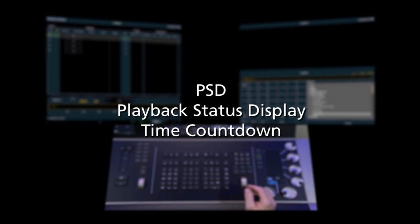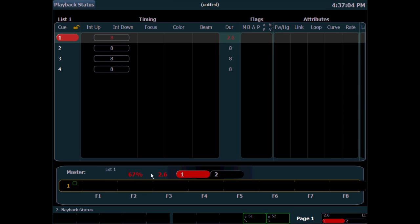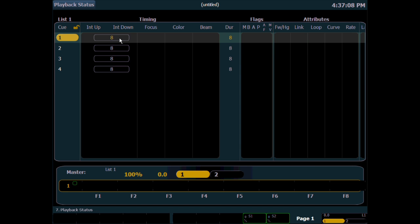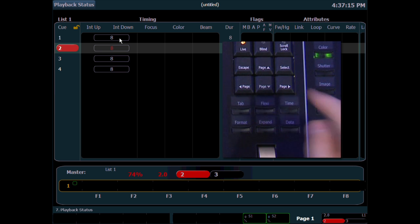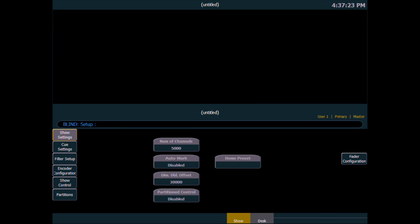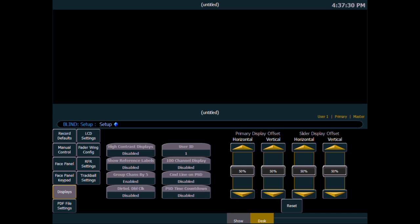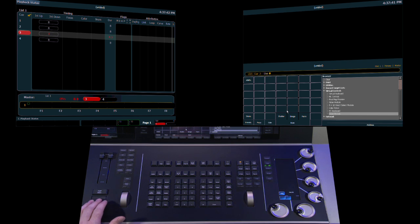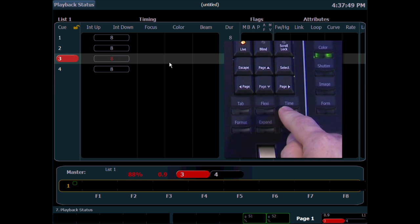Let's take a look at PSD, or playback status display, time countdown. The way the console currently functions: when you hit go on a cue, you'll see the time counting down and the percentage, and the time on the cue itself in the cue list is static. If I want to know what the countdown is, I can hold down time and you'll see the countdown occurring. To toggle that so it stays and continues to count down, I come to Displays, Setup, Desk Settings. The display is on the touch screen, and now you'll see the PSD time countdown option. We'll click that to enable, come back to live, and now when I hit go, you'll see the countdown occur in the cue itself. Holding down time toggles back the opposite way.